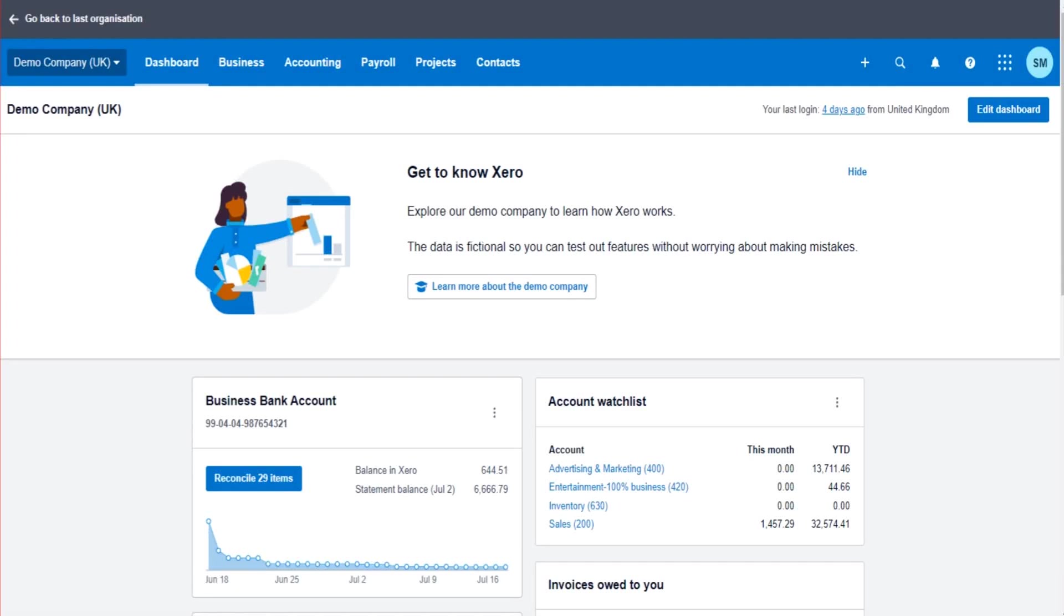Hello there, this is the Bookkeeper Master on YouTube. Welcome to another Xero training video. In this tutorial, I'm going to show you how to account for the disposal of an asset on Xero accounting software. So that's an asset that's on the fixed asset register that has been disposed of - it's been sold, given away, or thrown away.